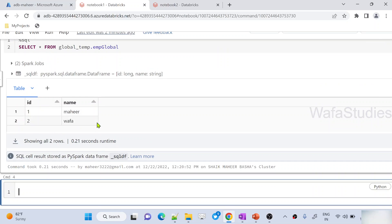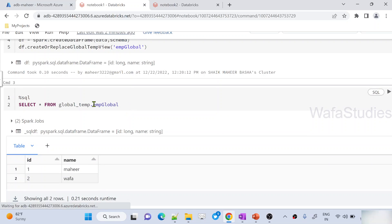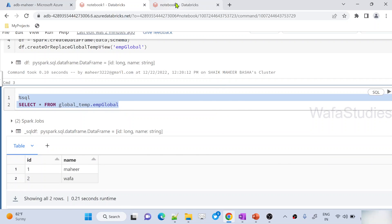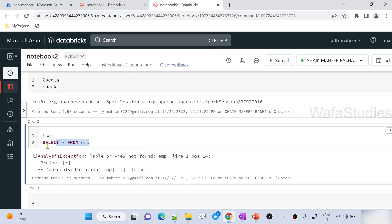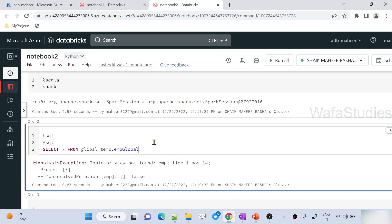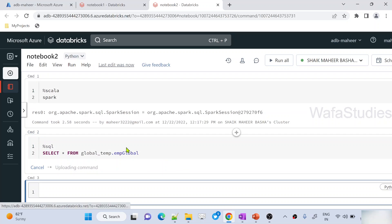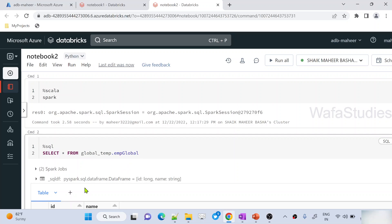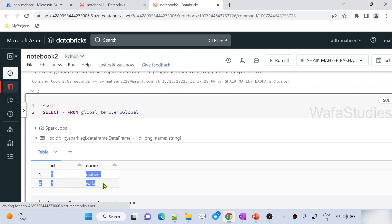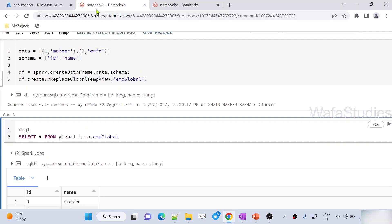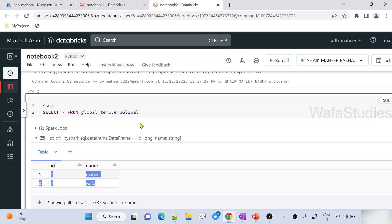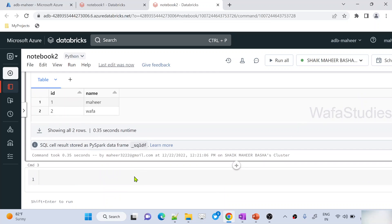When I hit Shift+Enter with `SELECT * FROM global_tmp.emp_global`, I can now see the data. If I copy this same code and go to notebook two and run it there — hitting Shift+Enter — I am able to access the data there as well. I created the global temp view in notebook one, and in notebook two I can also access it. That confirms global temporary views are accessible across sessions.